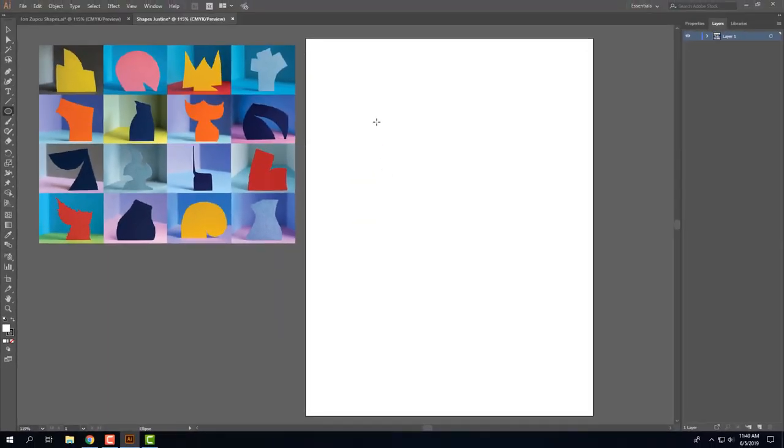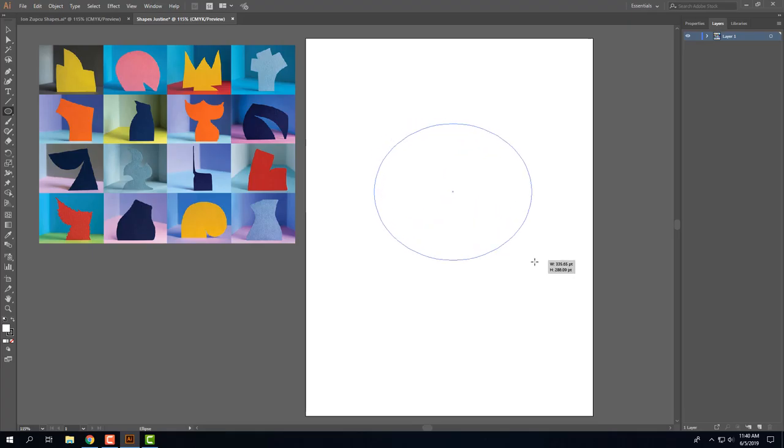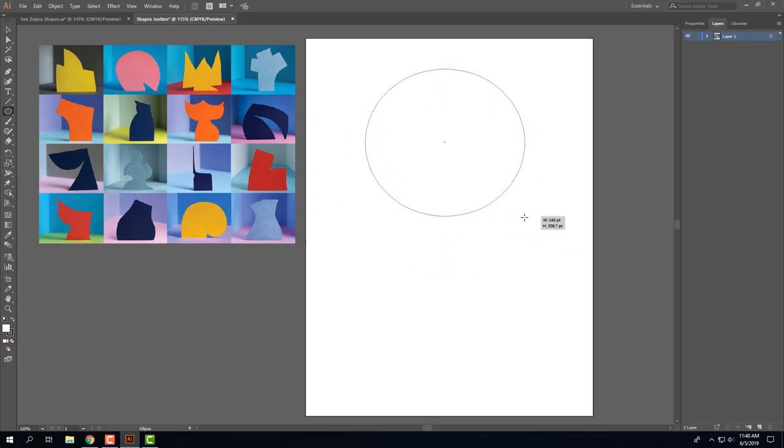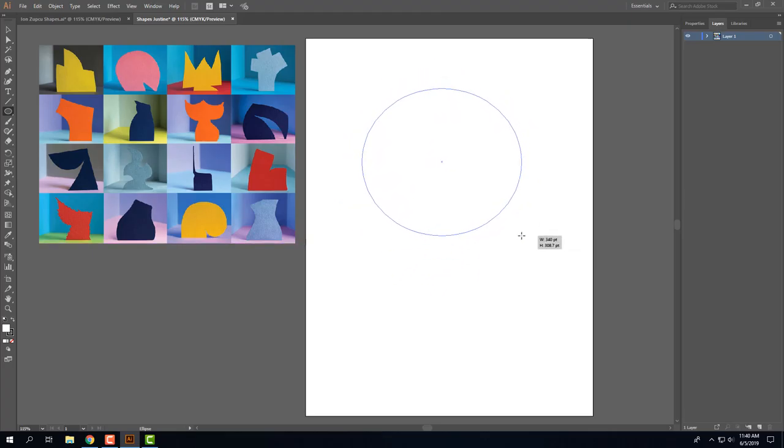Now I'll just click and drag out an oval, and if while I'm drawing, if I hold down the spacebar, I can continue to move this around, so I'll put it about right there.